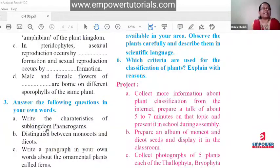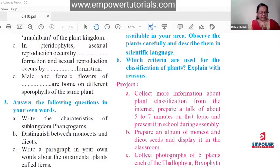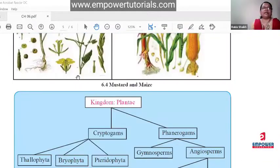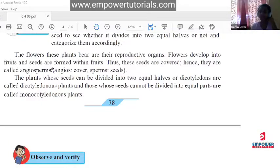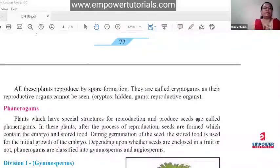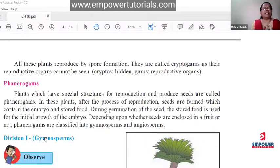Write the characteristics of phenerogams point-wise. Point one: they have special structures for reproduction. Point two: they produce seeds. Point three: after the process of reproduction, seeds are formed which contain embryo and stored food. These are the characteristics to write.